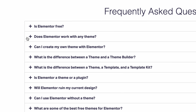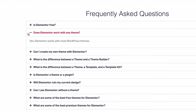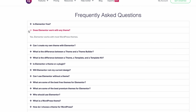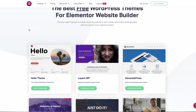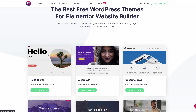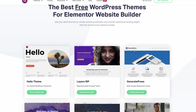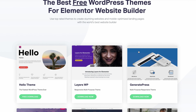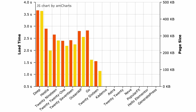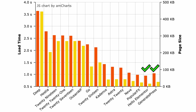With that being said, you can use Elementor with pretty much any WordPress theme, including two of my favorites — Hello and GeneratePress — which on their own are some of the fastest loading WordPress themes available.